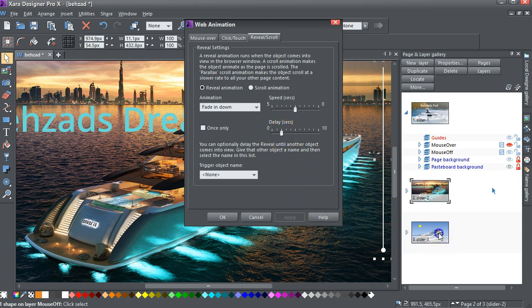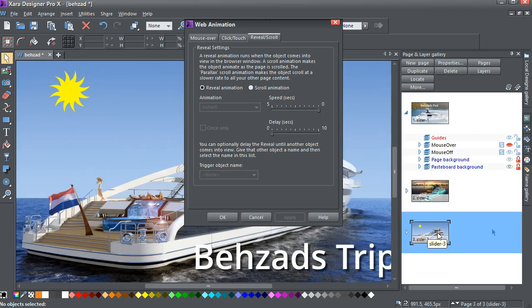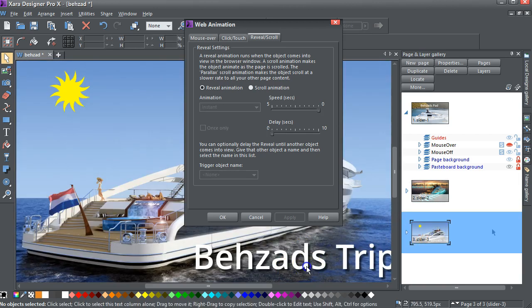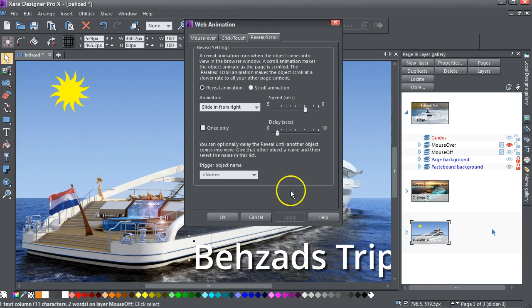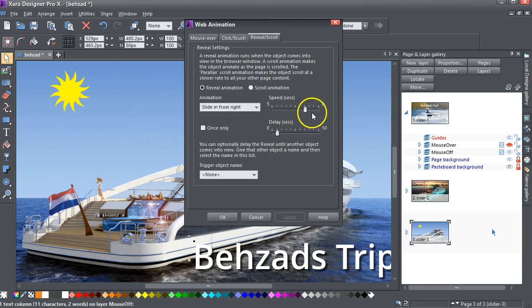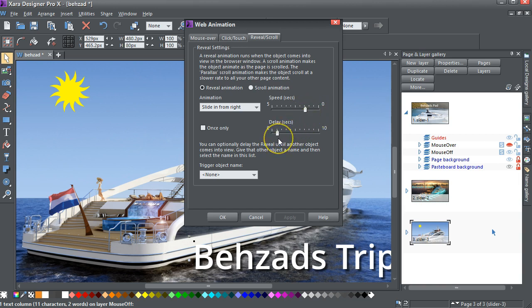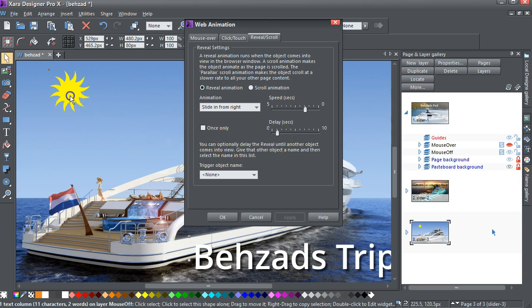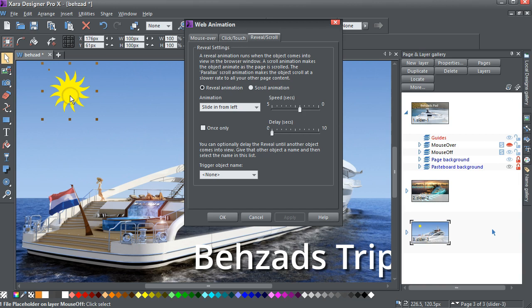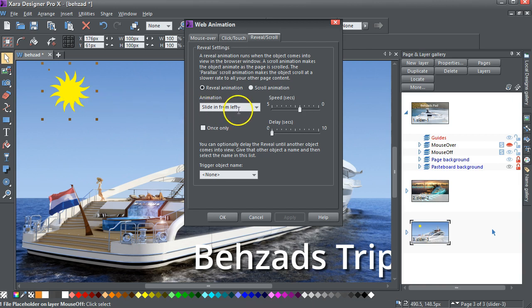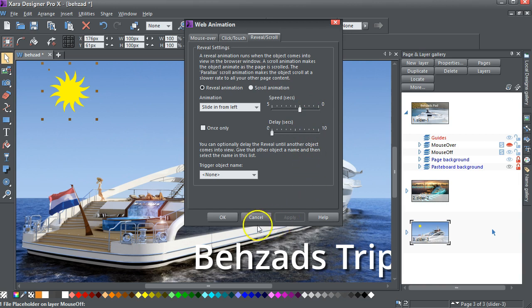And finally, on the third one, I've got this text, that slides in from the right, with a speed of one and a half seconds, and a delay of one second. And the final one on this one is, this is an animated GIF. It slides in from the left, at that speed.